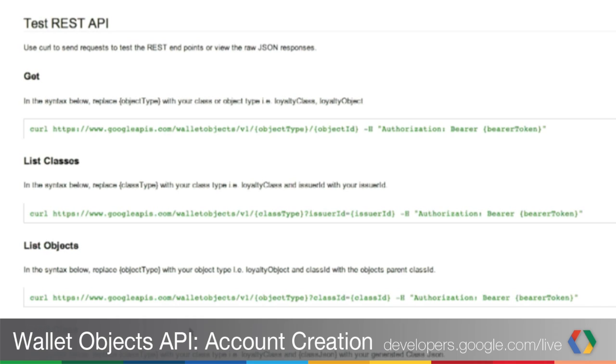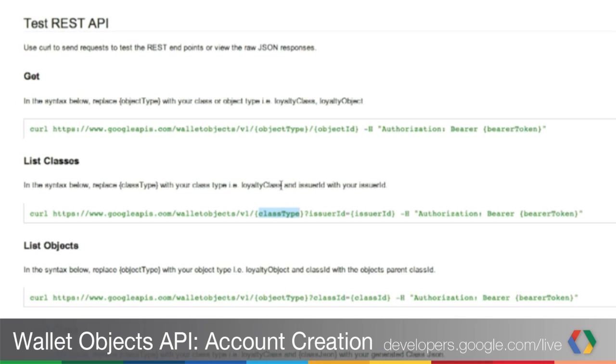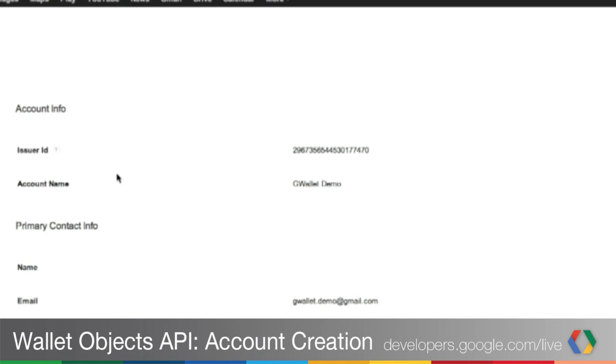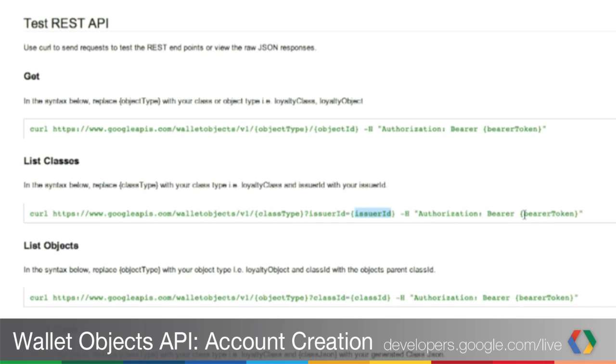In future sessions, we'll go in more detail over all of these. For now, let's just show you how you can easily retrieve a list of classes for an account that already has a few classes in it. The command is the one highlighted here. Very nicely, you can use curl to issue the command. What do you need to change in this template? Of course, you have to specify a class type. In this example, we'll use a loyalty class. You will need to change the issuer ID with the issuer ID we generated earlier. I'll switch again to your wallet objects dashboard. Remember, the issuer ID is here under account management.